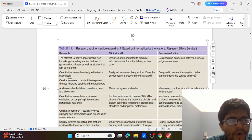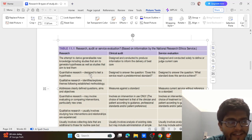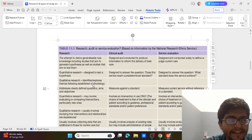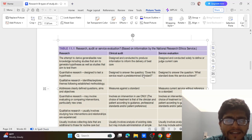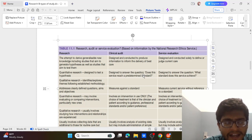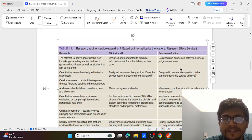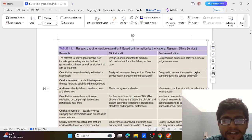In research, quantitative research is designed to test a hypothesis, while qualitative research identifies and explores themes following established methodology. In clinical audit, the design answers the question: does this service reach a predetermined standard? In service evaluation, it answers: what standard does this service achieve? — so there is no pre-determined standard.